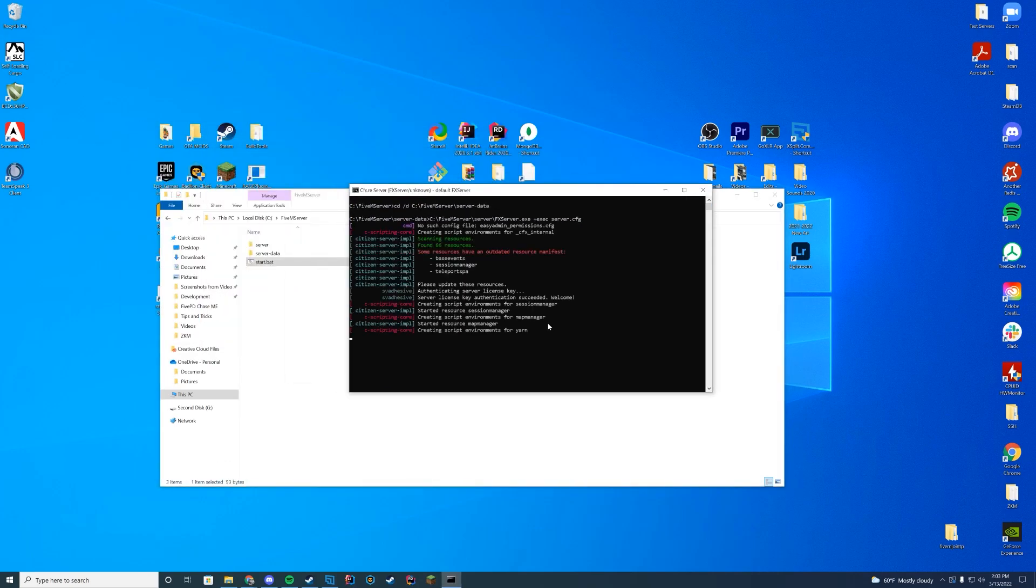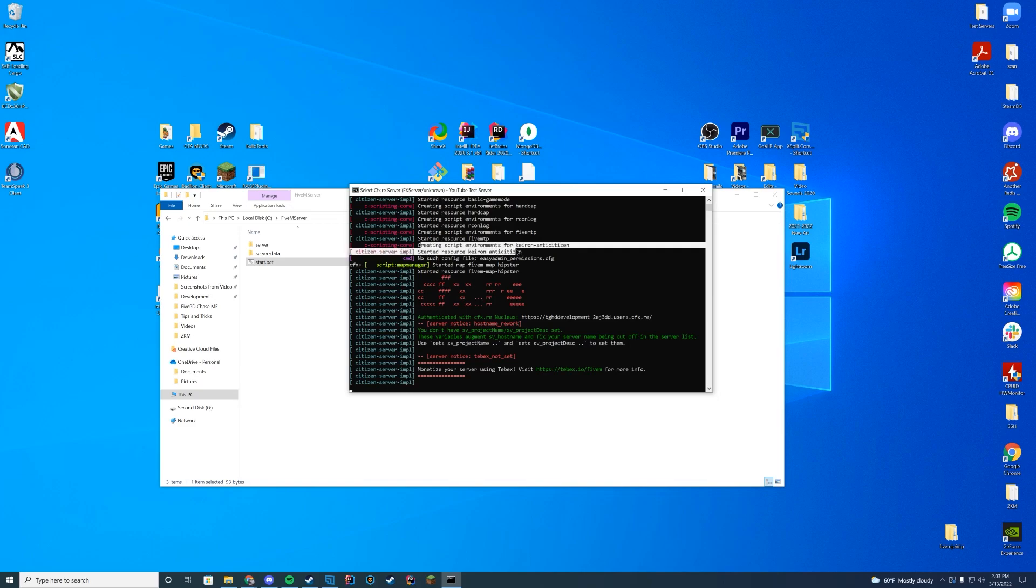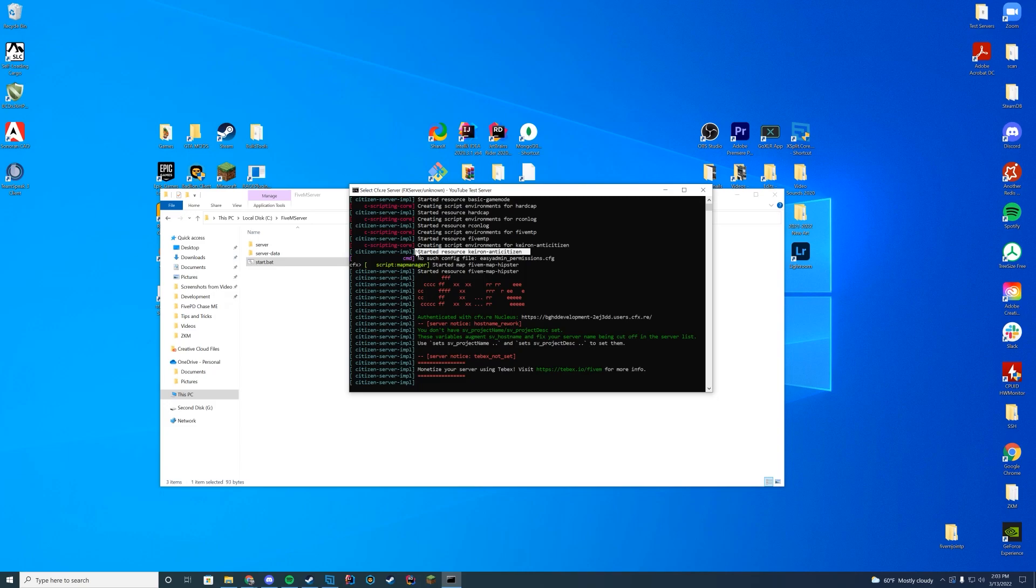When you start up the server, as long as you see started resource without any errors, that means you are good to go and this is installed. There's nothing for me to show you in game in this case, so I'm just going to end the video here very quick today, but obviously this will fix an issue that some servers have been having.